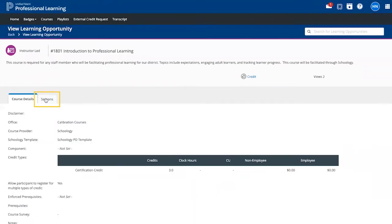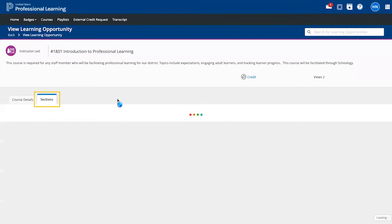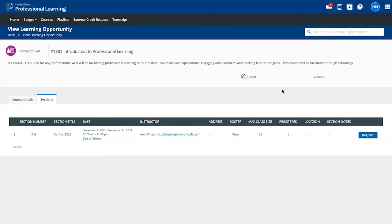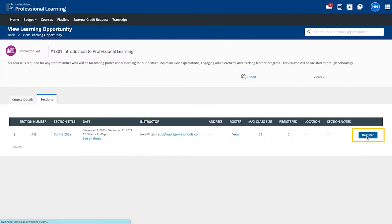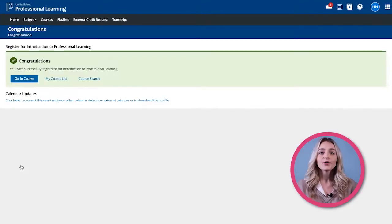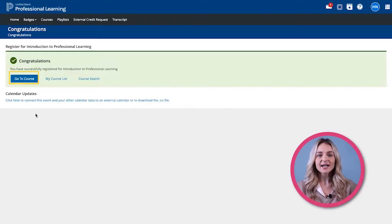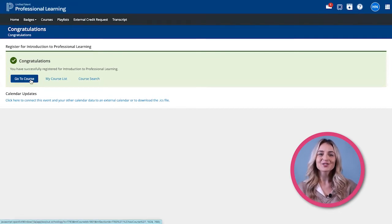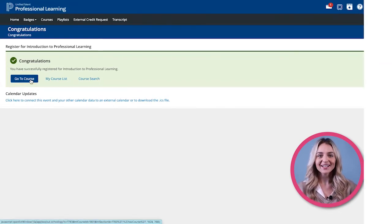After clicking on the course, go to Sections, then click on Register, then click Next. From here, you can click on Go to Course to access the course directly. That's how you register for a course in professional learning.